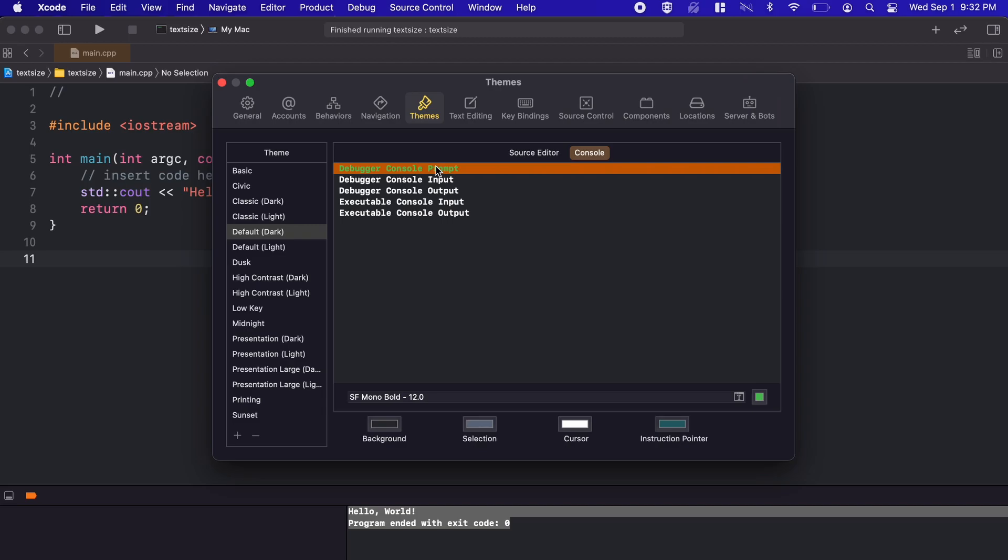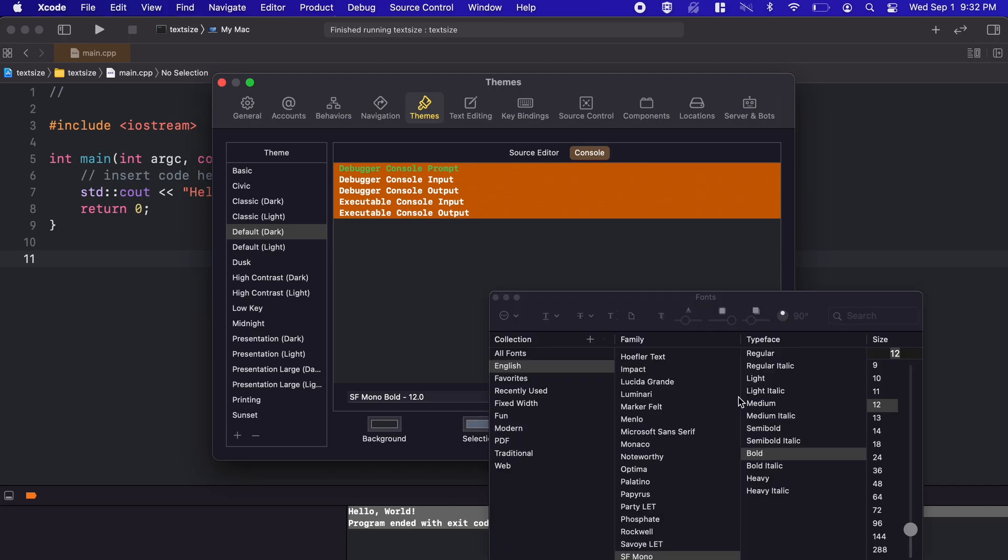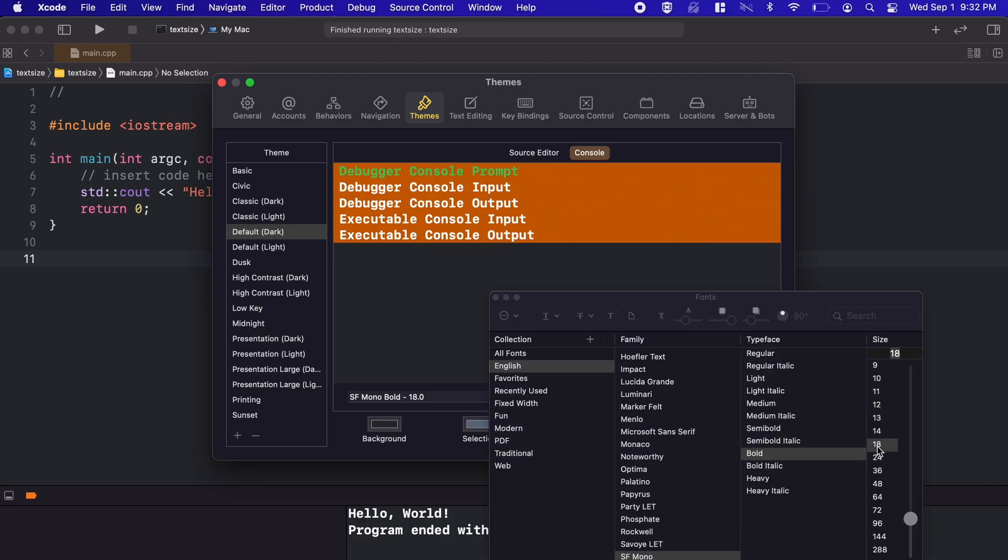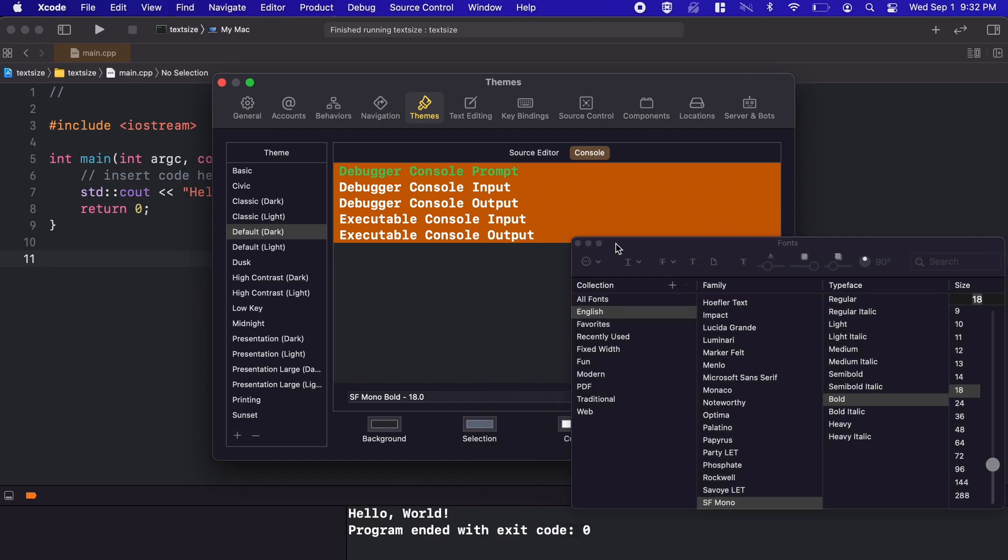So let's hit Command A to select all, open the popup window, and then change the font size. Now as you can see at the bottom in our output window, the font size has changed.